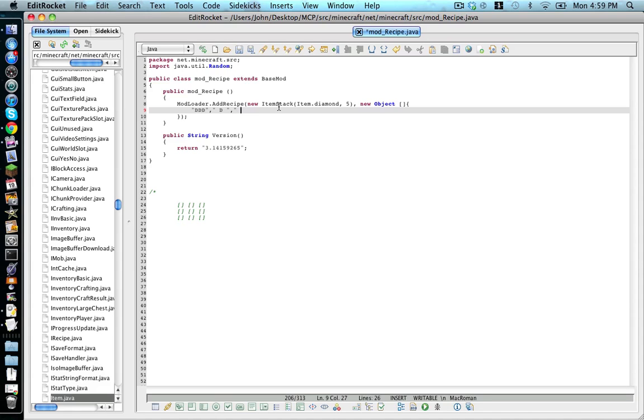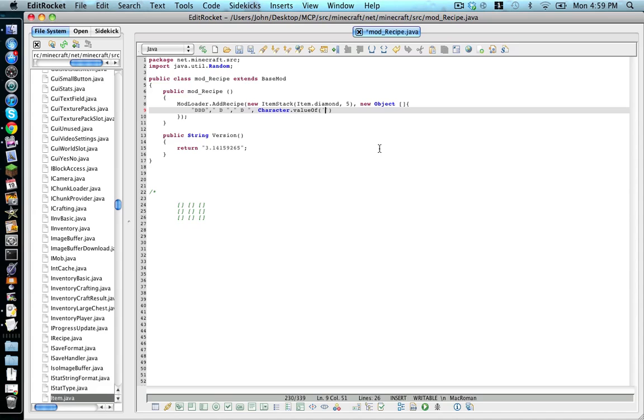And the same thing for the last row. Space, dirt, space. Now, once you're done with your recipe, you do a comma, space, character dot value all for the capital O. And then two brackets, opening and closing. And then two single quotation marks. And here, we're going to put the symbol we've used. So we're going to use D. And then now we do comma, space. And this is where we clarify what D equals. D equals dirt for now.